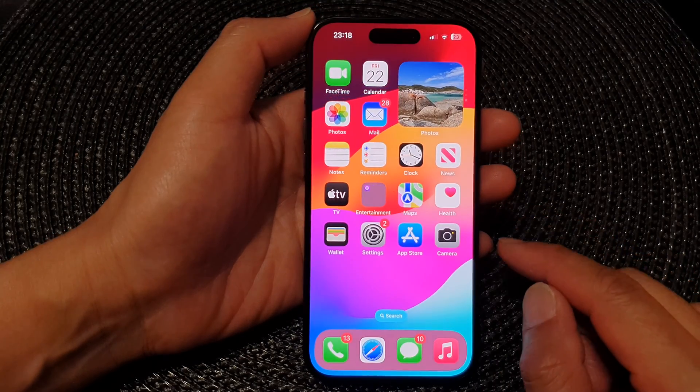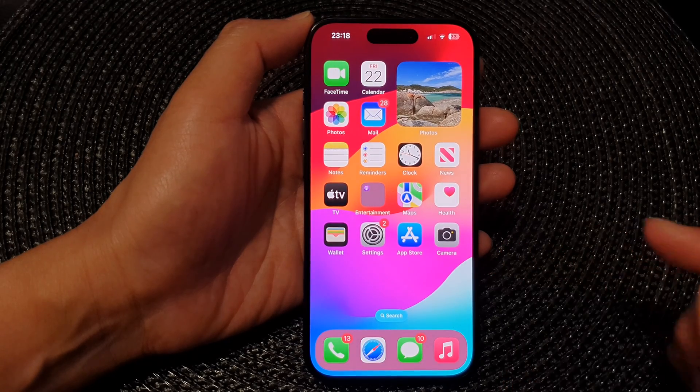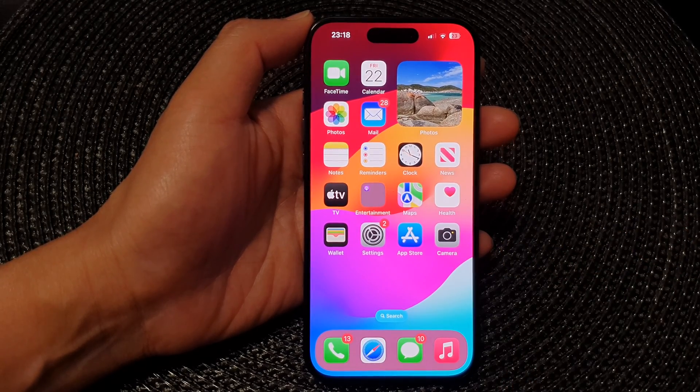And that's it. Finally, you can swipe up to go back to the home screen. Thank you for watching this video — please like and subscribe to my channel for more videos.